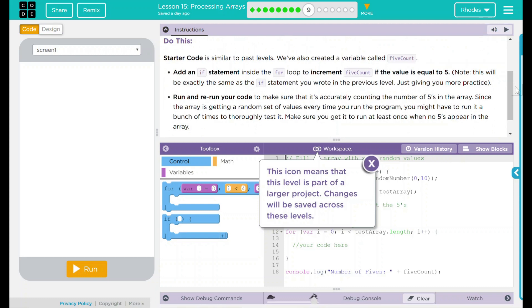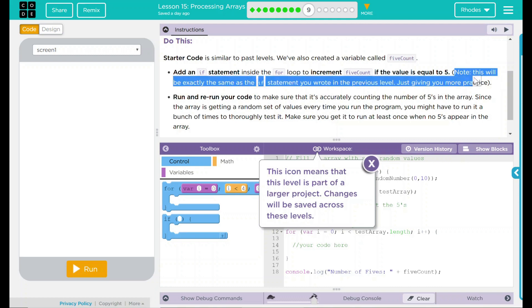The starter code is similar to past levels. We've also created a variable 5Count. Add an if statement inside the for loop to increment 5Count if the value is equal to 5. Notice, this will be exactly the same as the if statement you wrote in the previous level, just giving you more practice. That's a pretty big hint that we're going to redo what we did in the last lesson.